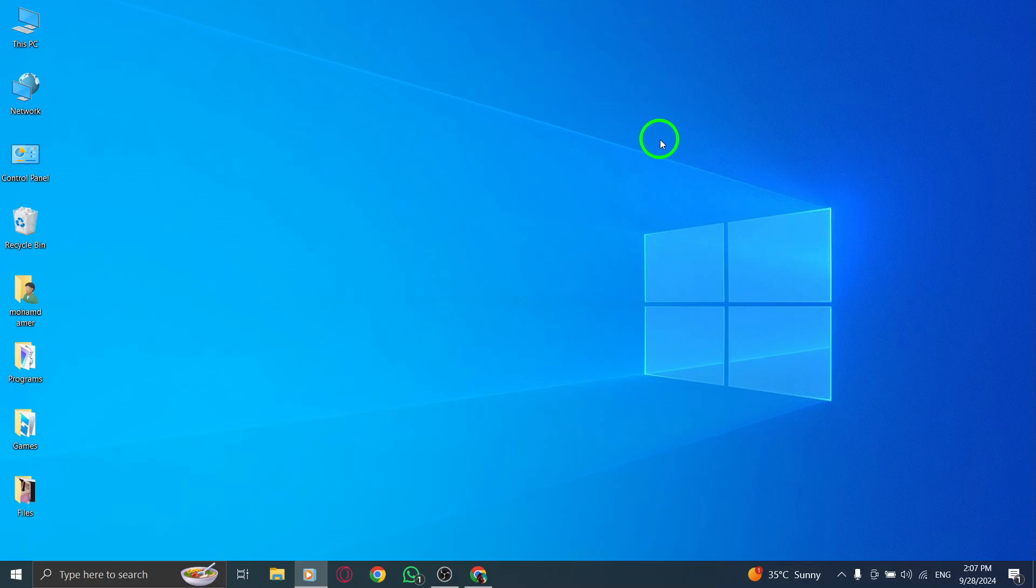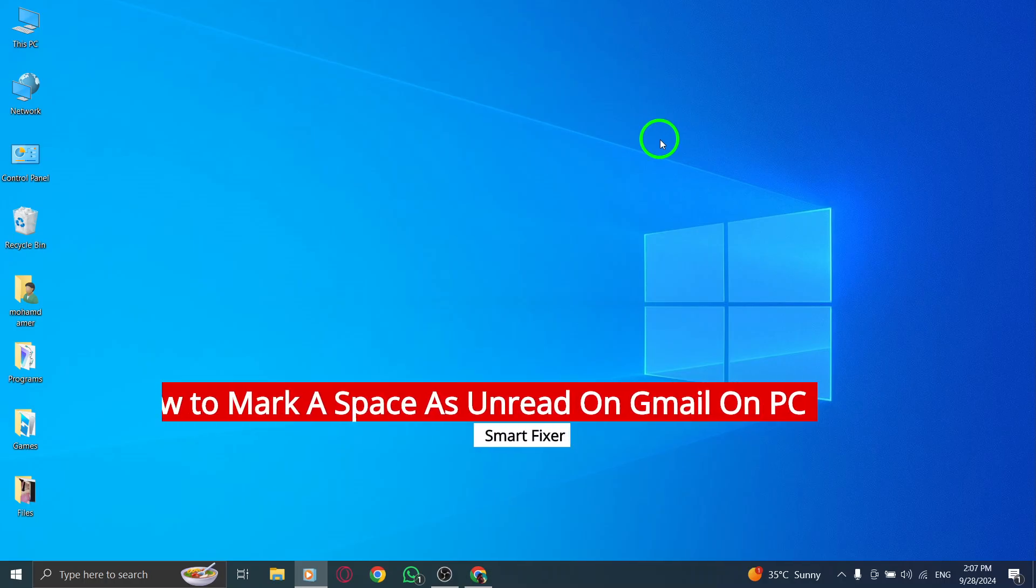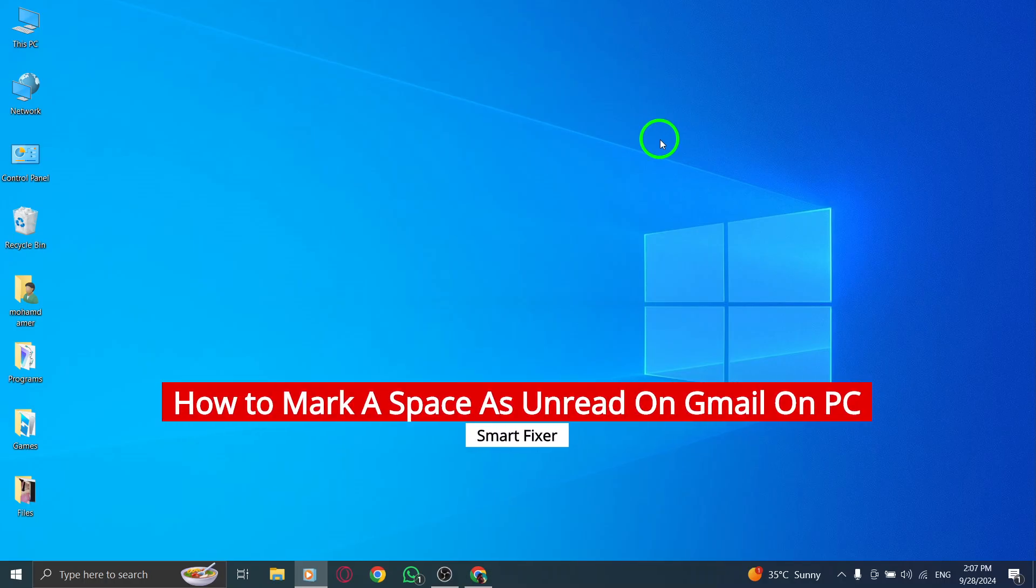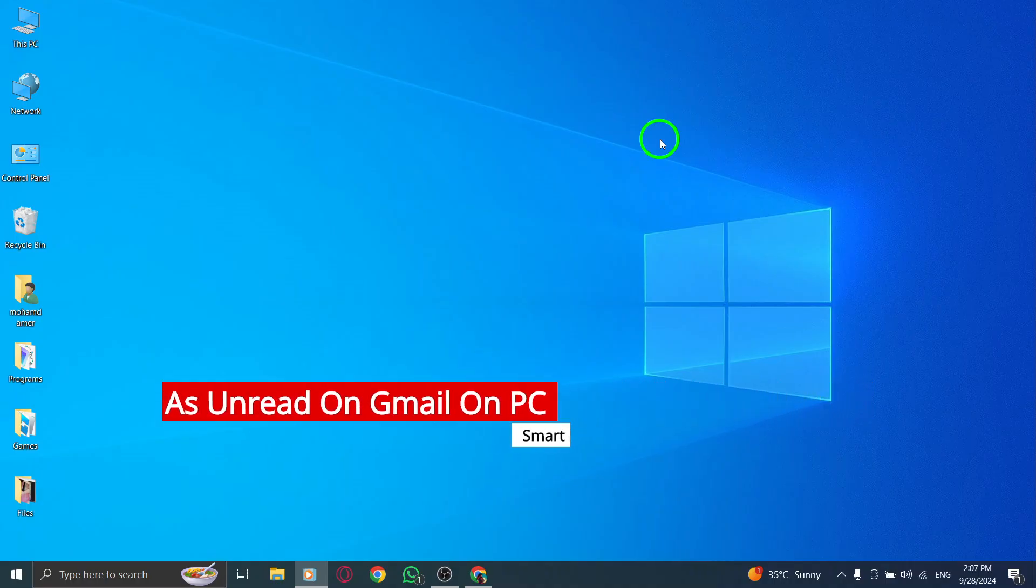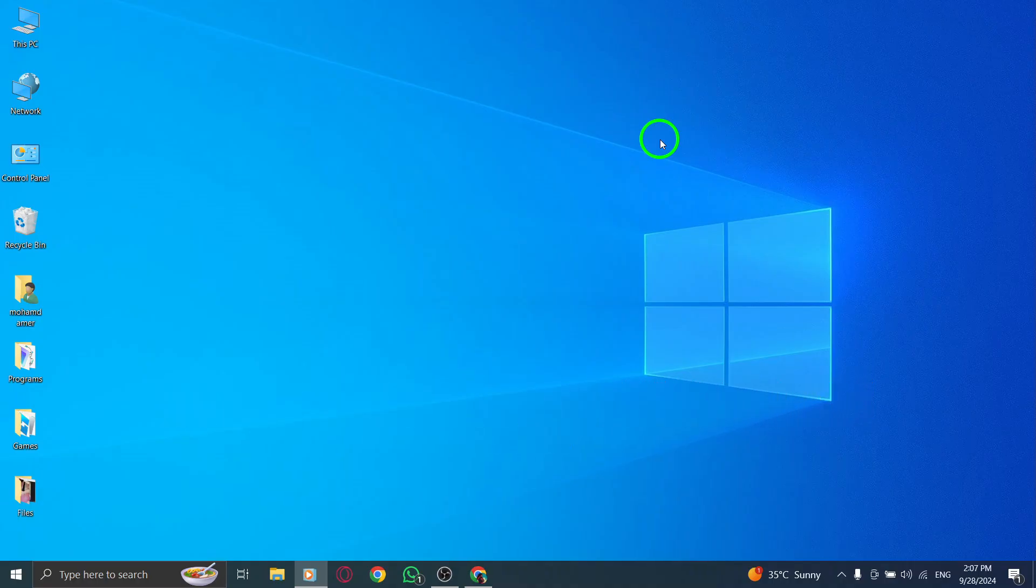Welcome back. Today, we're going to explore a new feature in Gmail that lets you mark a space as unread on your PC. This is a great way to keep track of important conversations, so let's jump right in.